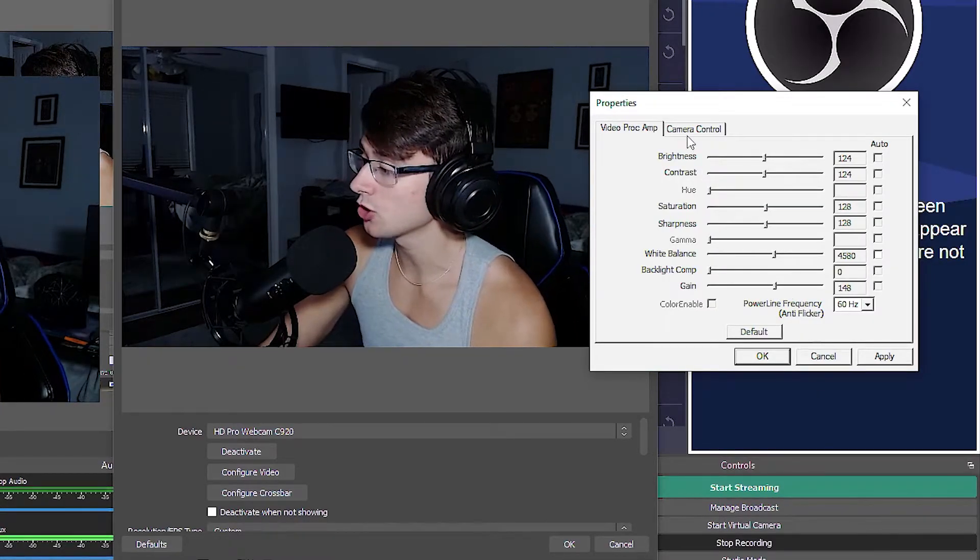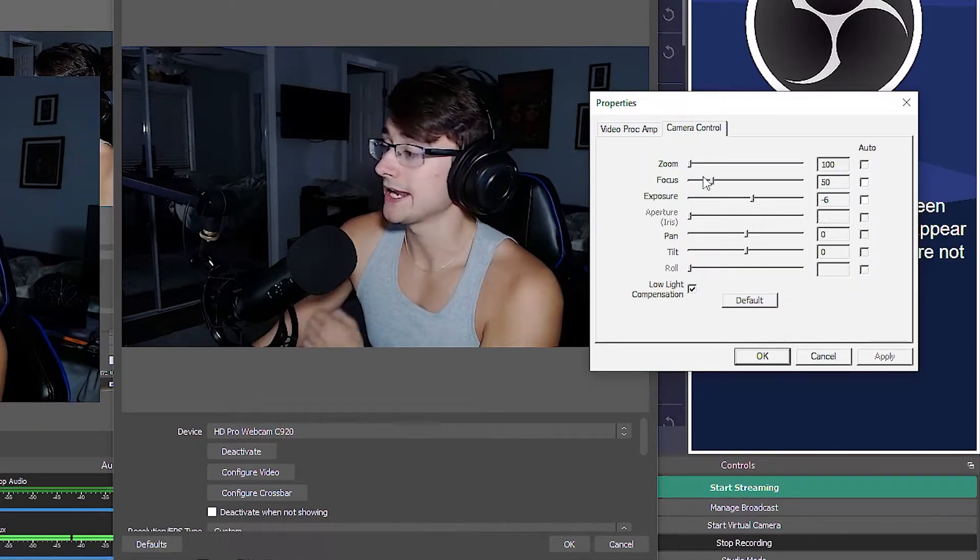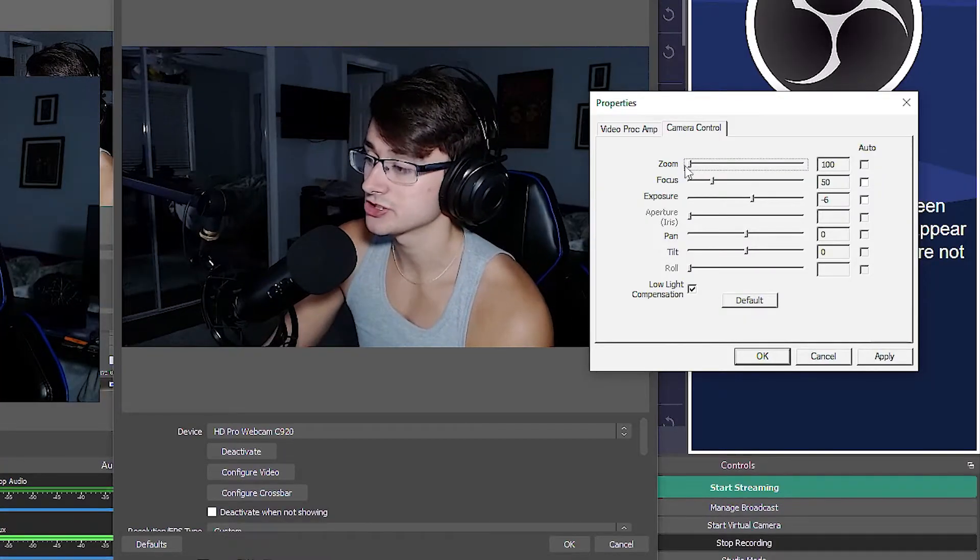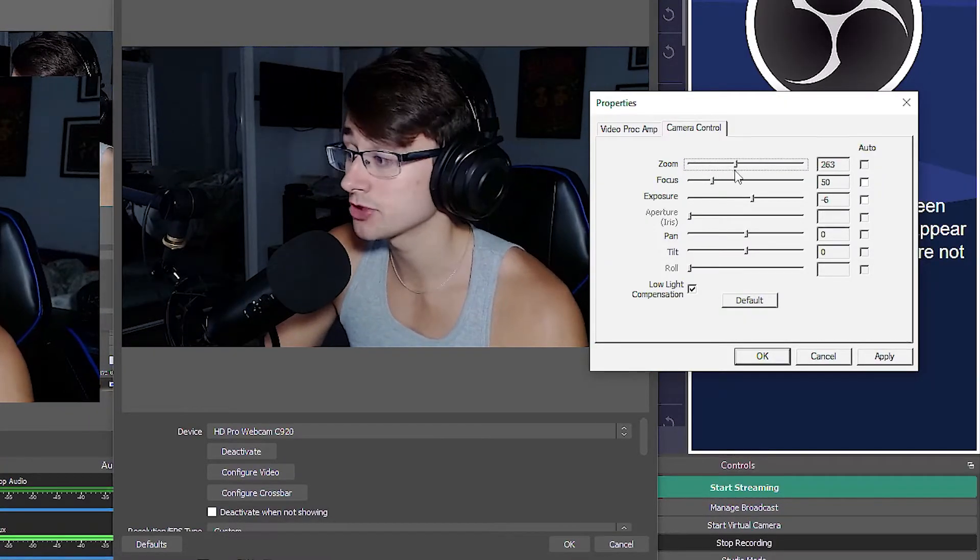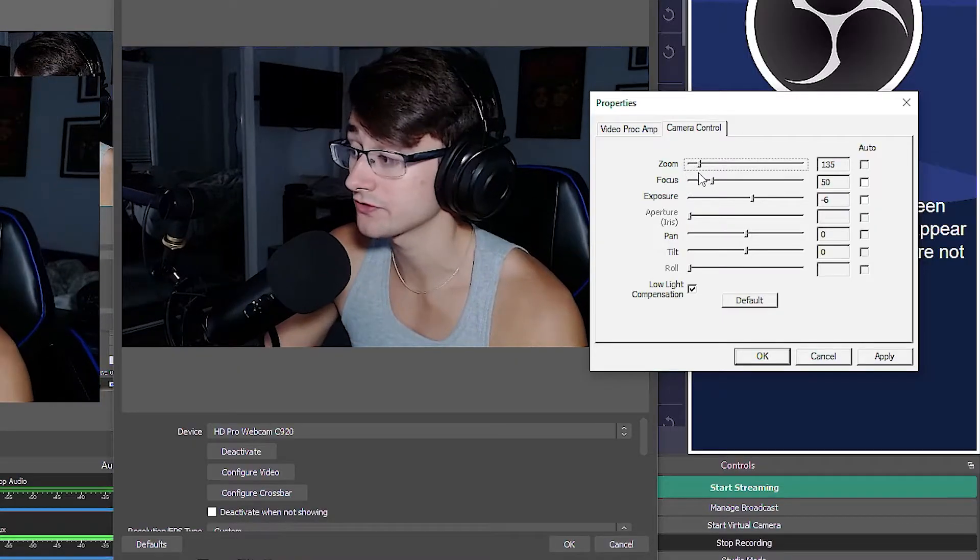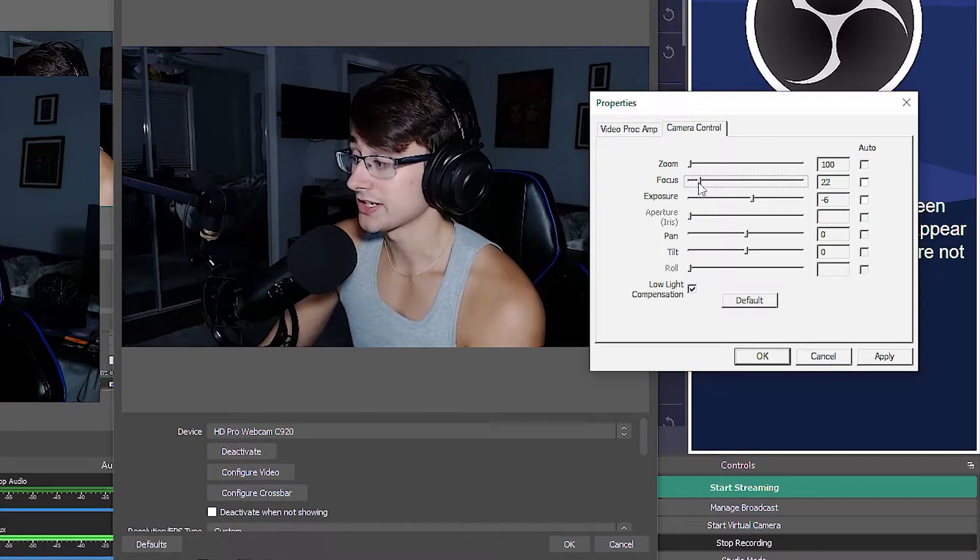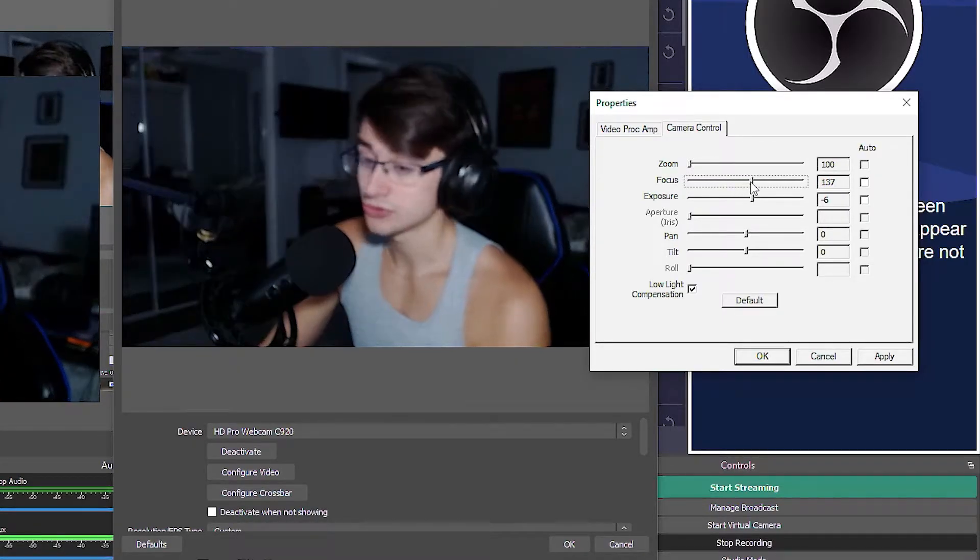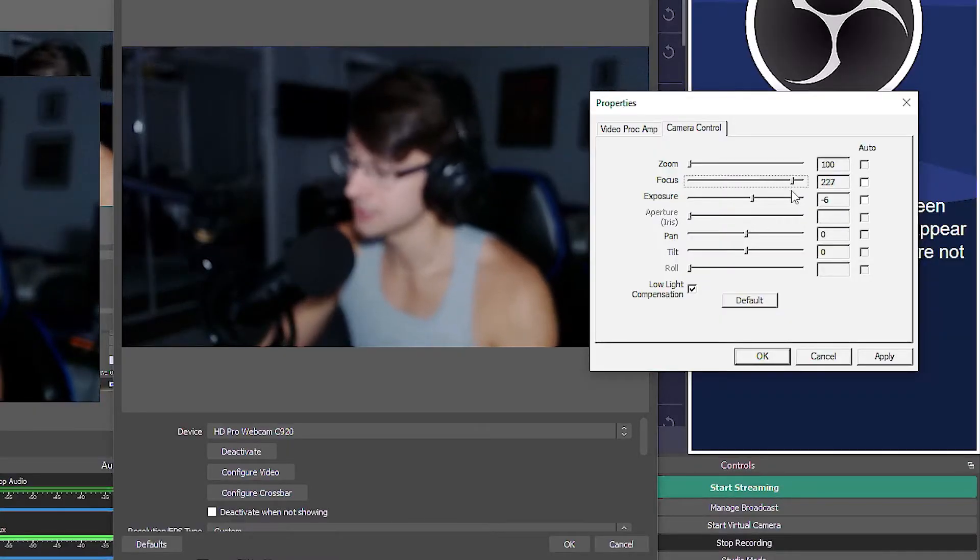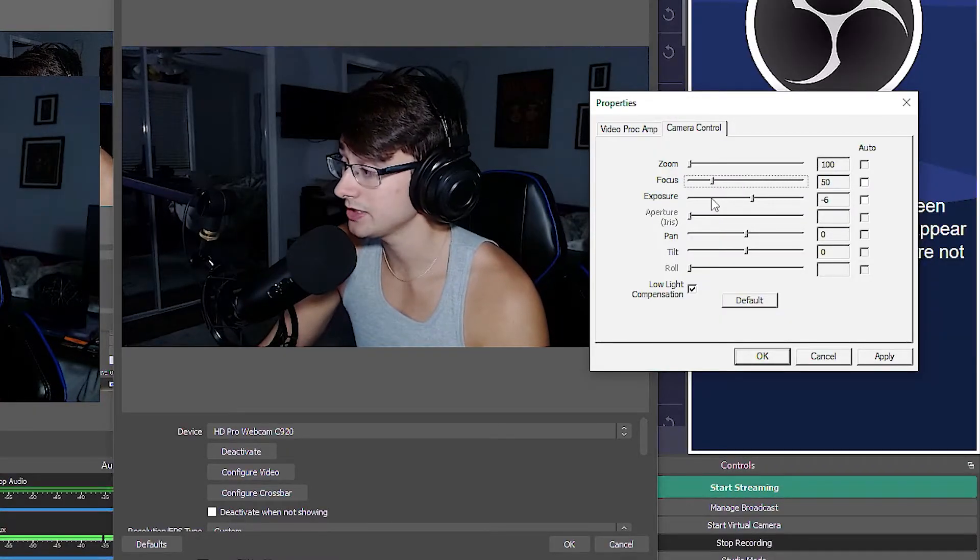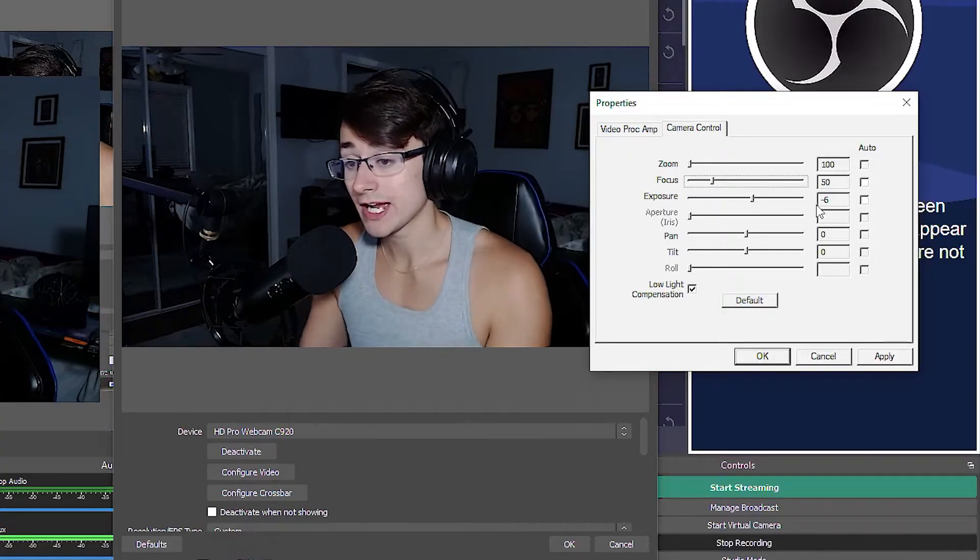Once you're happy with your gain setting, you're going to want to go over to camera control. Your zoom is just going to be on 100, because if you do want to you can zoom your camera in a little bit more - it does have a zoom option feature. And then also the focus - I just have it on 50 because if you go too far to the right then you're just going to be completely out of focus.